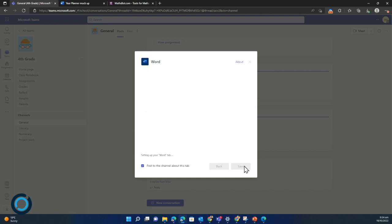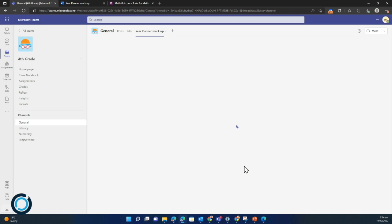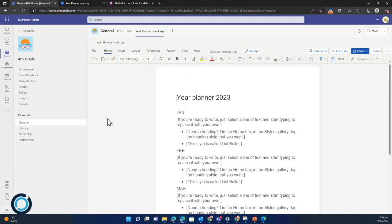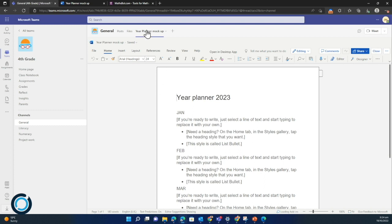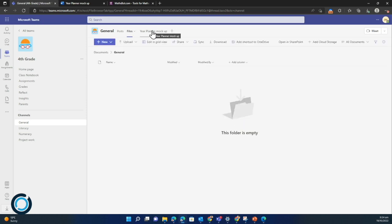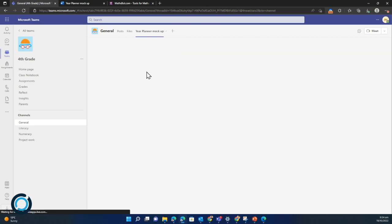Now we should find that that Word doc embeds straight into our class team. So this now exists here and it will for all members of the team. They can click on that and they can open it. They don't have to go to files and then open the doc every time. They just click on the tab and it will automatically open and give them access, which is pretty cool.